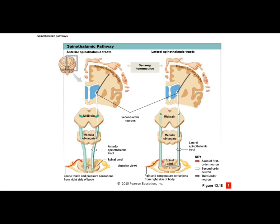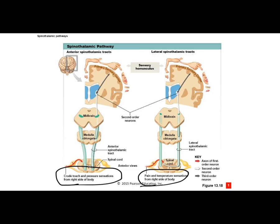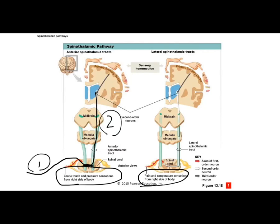It doesn't matter if it's the anterior or lateral tract — don't worry about memorizing which is which. Just know: touch and pressure come up the anterior spinothalamic tract; pain and temperature come up the lateral tract. Information comes in — first neuron — goes up, crosses over at the spinal cord — second order — goes to the thalamus, synapses, and the third order neuron goes up to the sensory cortex. Three neurons in order, with chemical neurotransmitters released at each synapse, traveling at amazingly fast speeds.